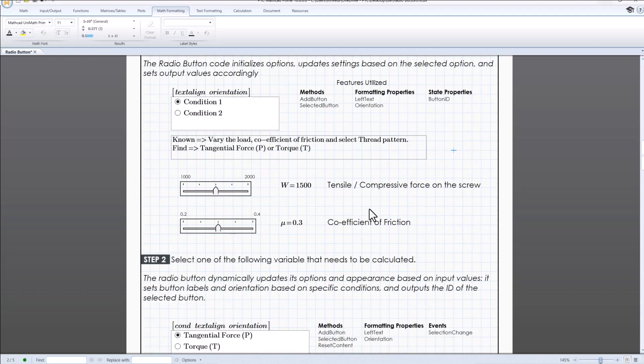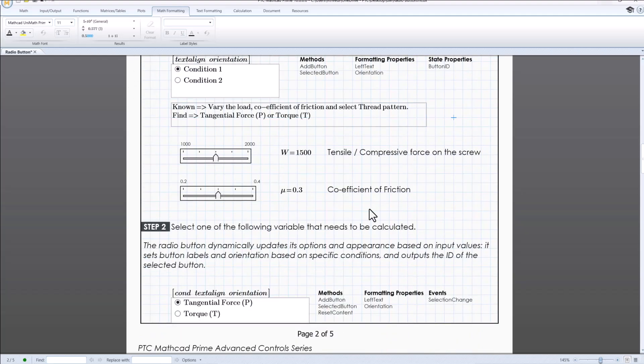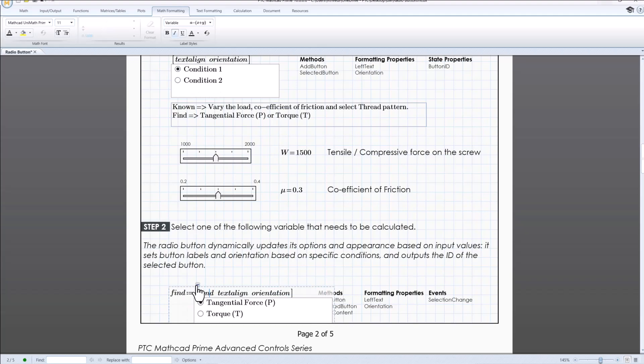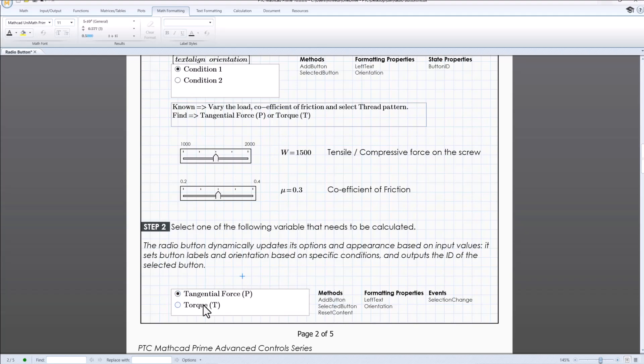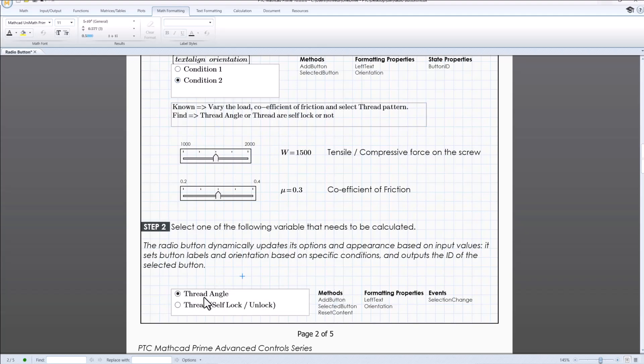Condition 1 gives us option to calculate either tangential force or torque, where in condition 2 gives us option to find thread angle or whether thread are self lock or not.